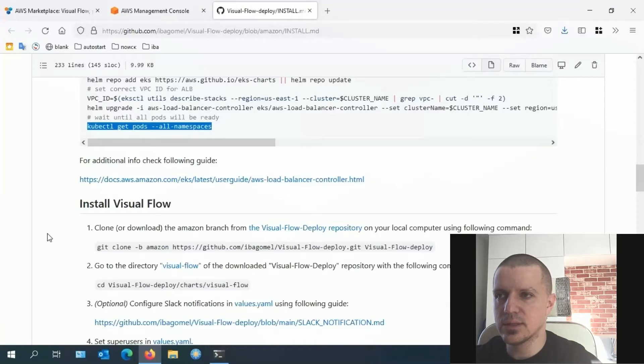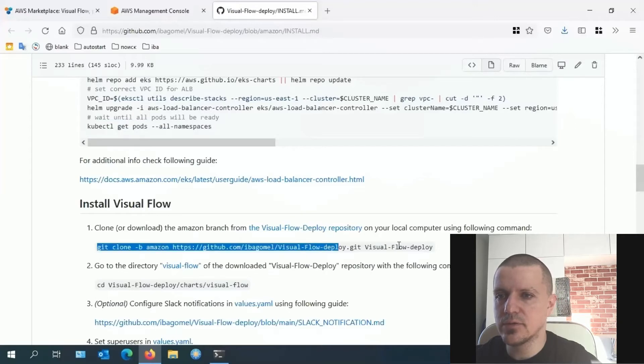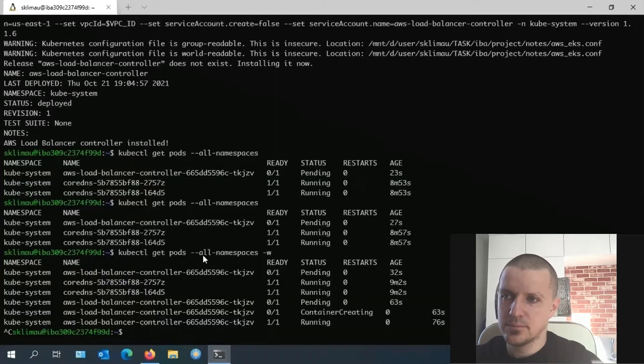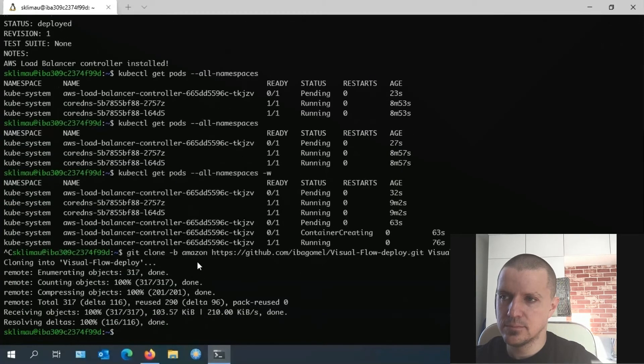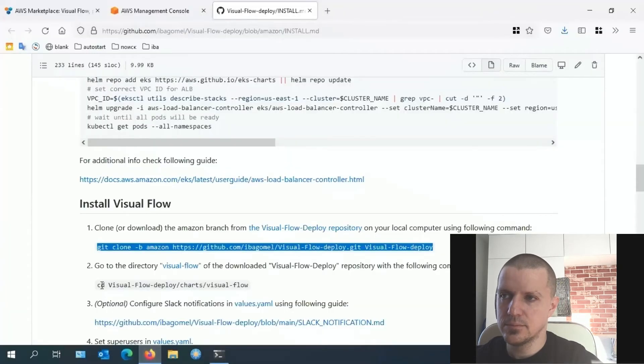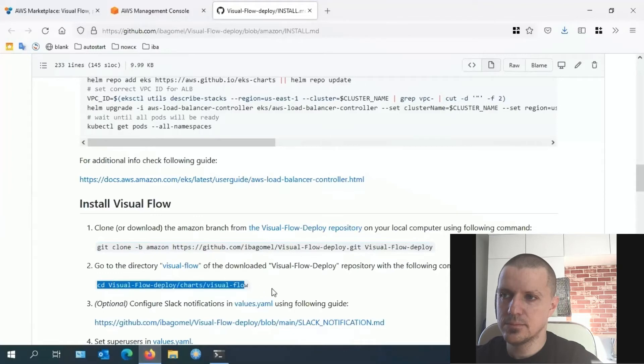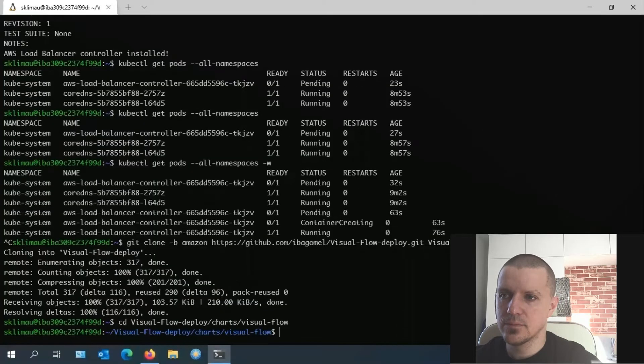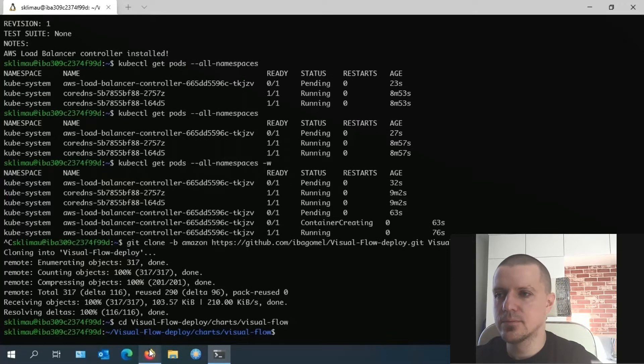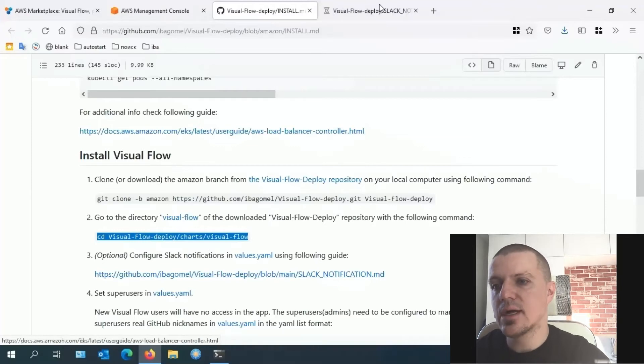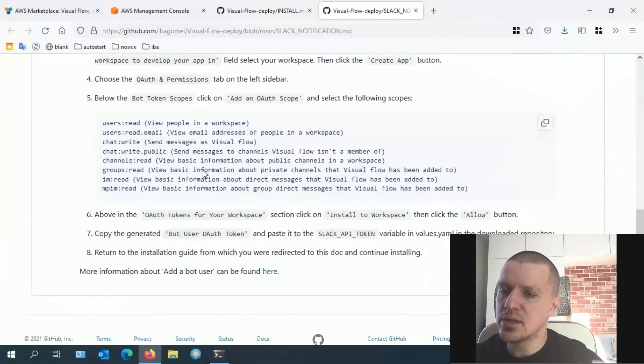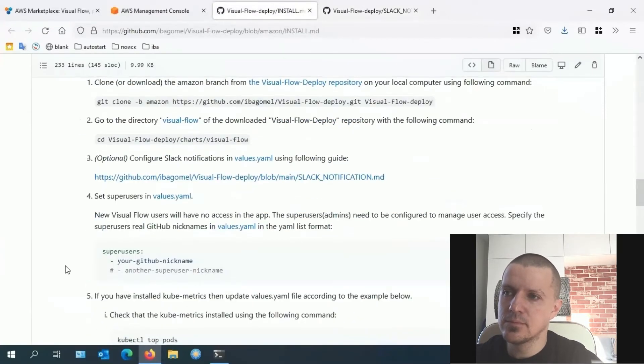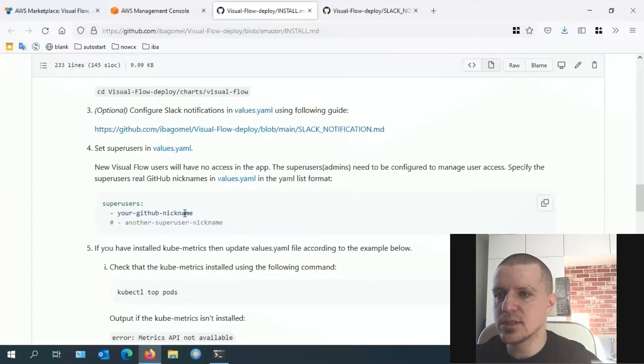Let's move on to Visual Flow installation. To initiate this process, we should download the Visual Flow repository. Here you find the information on how to configure Slack notifications should you need them, but we'll move on. Let's go ahead and specify the super users. Otherwise, you will not get access to Visual Flow.